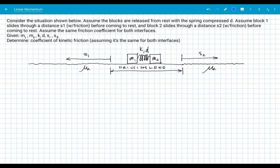Let's look at another momentum situation. We have two blocks pushed into a spring, so the spring is compressed as the blocks are brought close together. The whole system is at rest. The spring is compressed through some distance D, and we know the force constant for the spring is given.